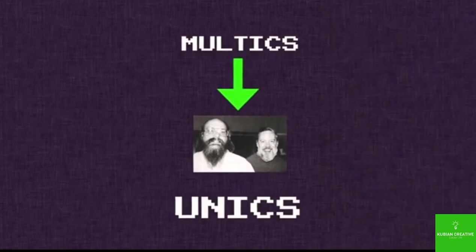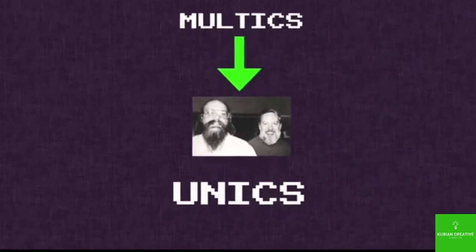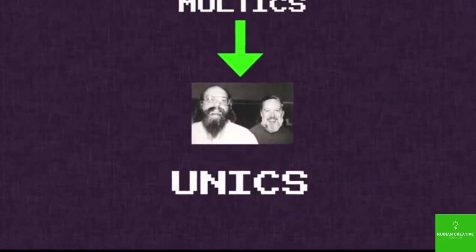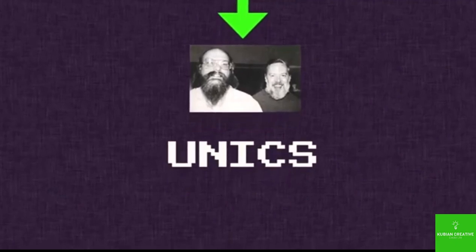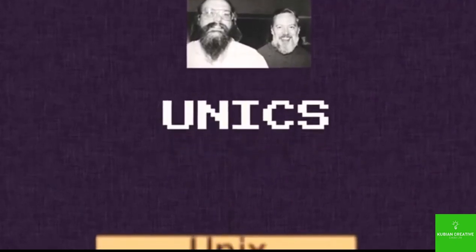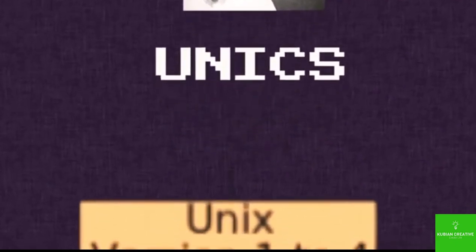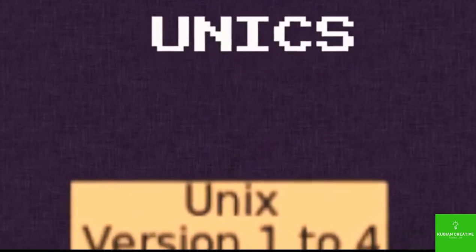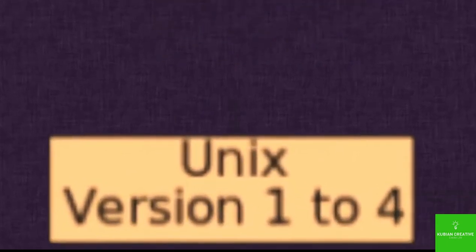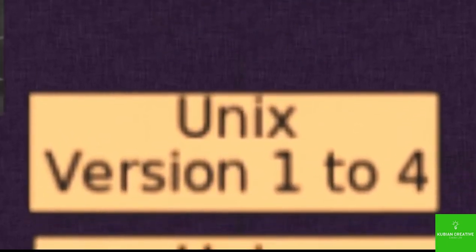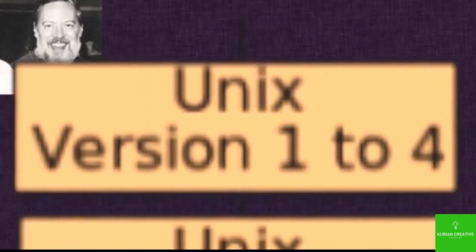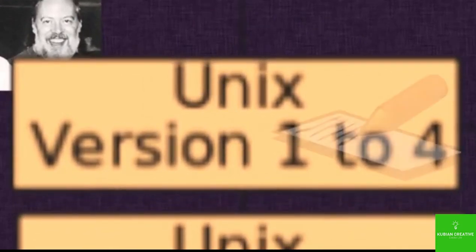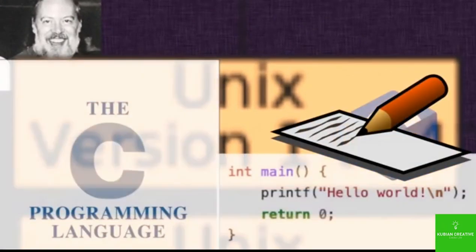Okay, so a few years after they make Unix with a C, you know, they're making developments where they're making new versions, they're updating it. But it was the fourth version where everything changed. One of the programmers on the project, a guy named Dennis Ritchie, he created the C programming language.